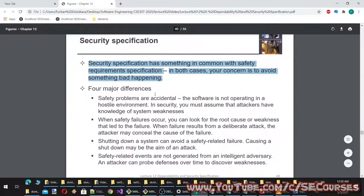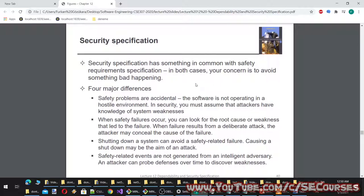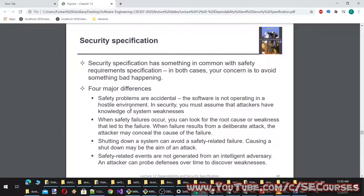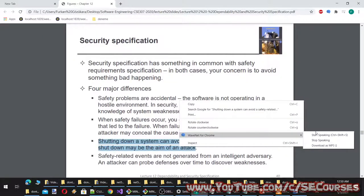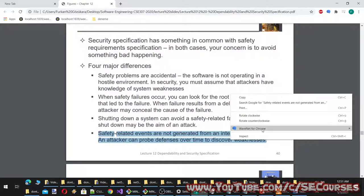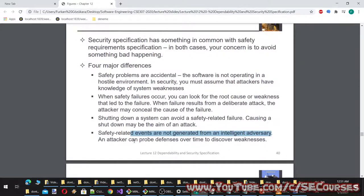Security specification has something in common with safety requirements specification — in both cases, the concern is to avoid something bad happening. Key differences: safety problems are accidental and the software is not operating in a hostile environment; in security, you must assume attackers have knowledge of system weaknesses. When safety failures occur, you can look for the root cause; in a deliberate attack, the attacker may conceal the cause. Shutting down a system can avoid safety-related failure, but causing a shutdown may be the aim of an attack. Safety-related events are not generated by an intelligent adversary, whereas an attacker can probe defenses over time.